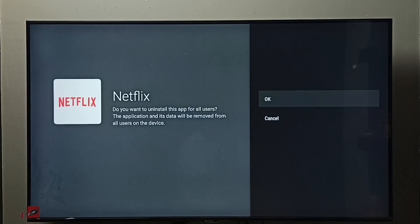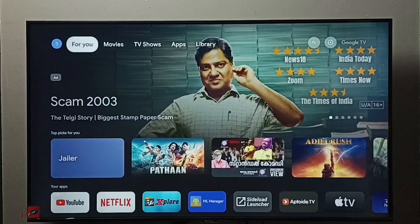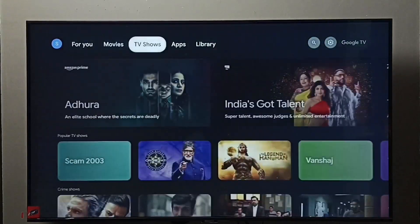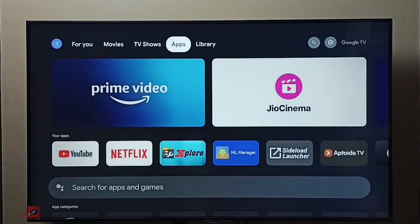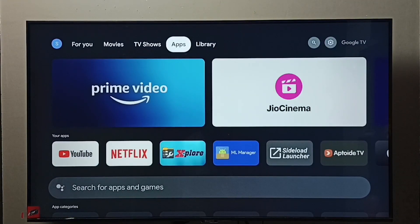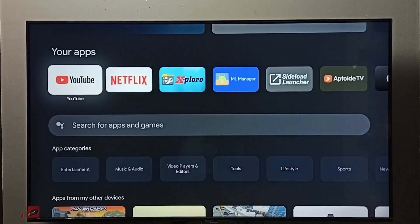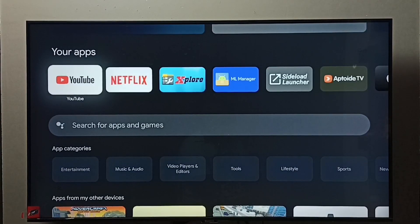Let me go to method two. Go to Apps, select this Apps tab, then go to Your Apps. From this Your Apps list we need to find Netflix.